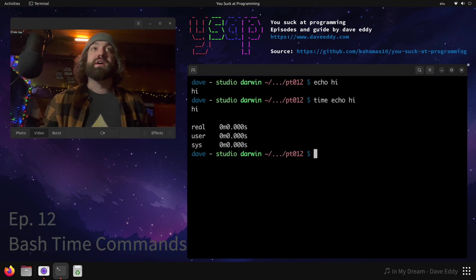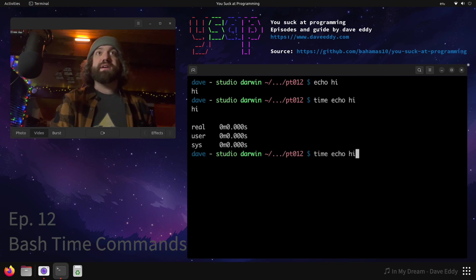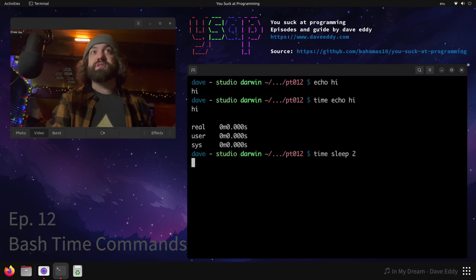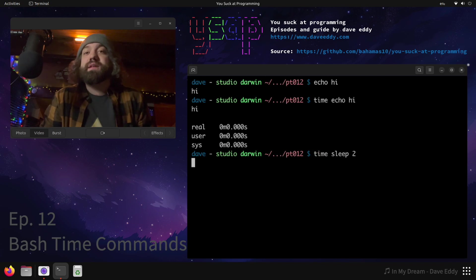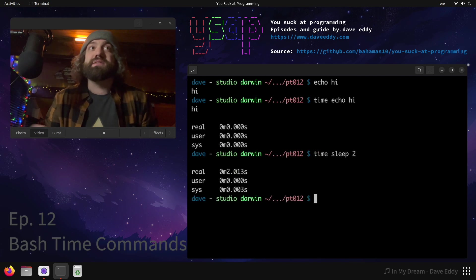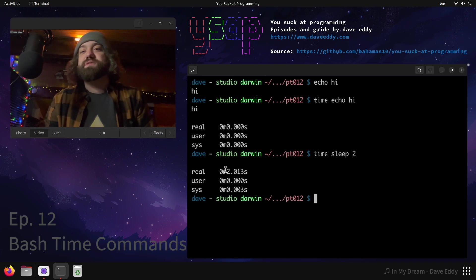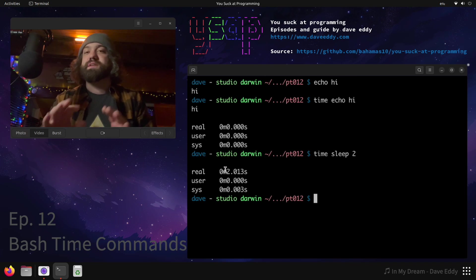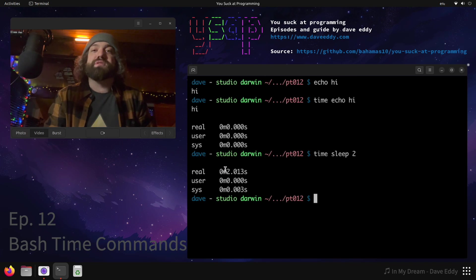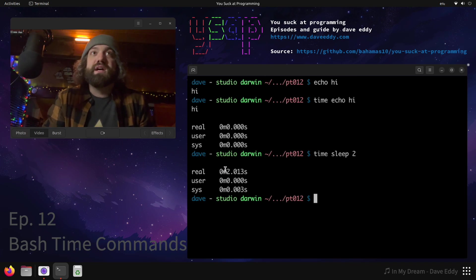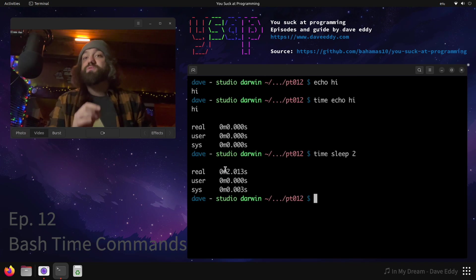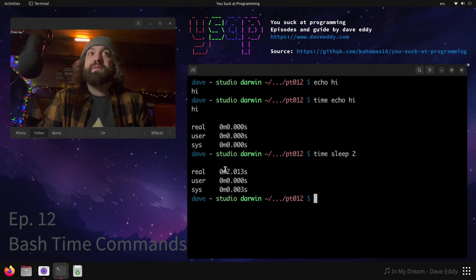We can verify this. We can run something like sleep 2 with the time command, and then after two seconds you should see that it finished and it took around two seconds. There's other things that happen on your computer so it's not gonna be perfect. That's a really simple way to time commands.